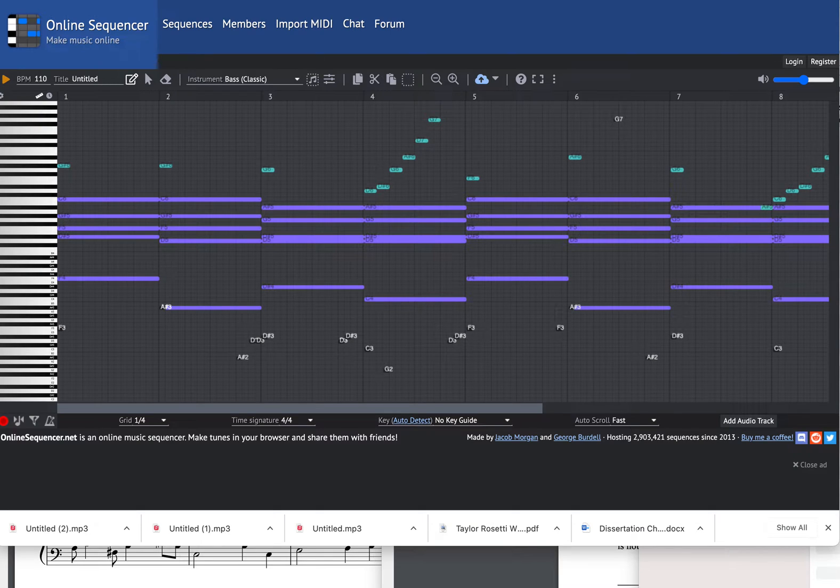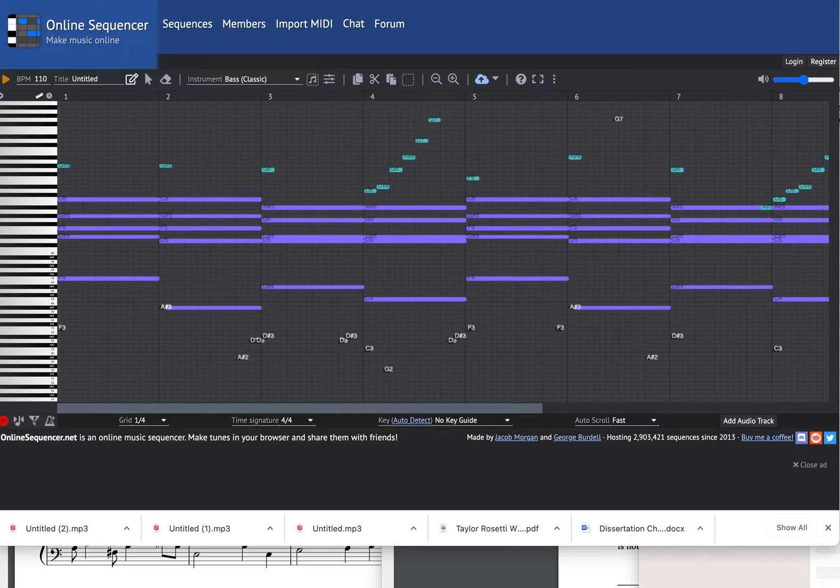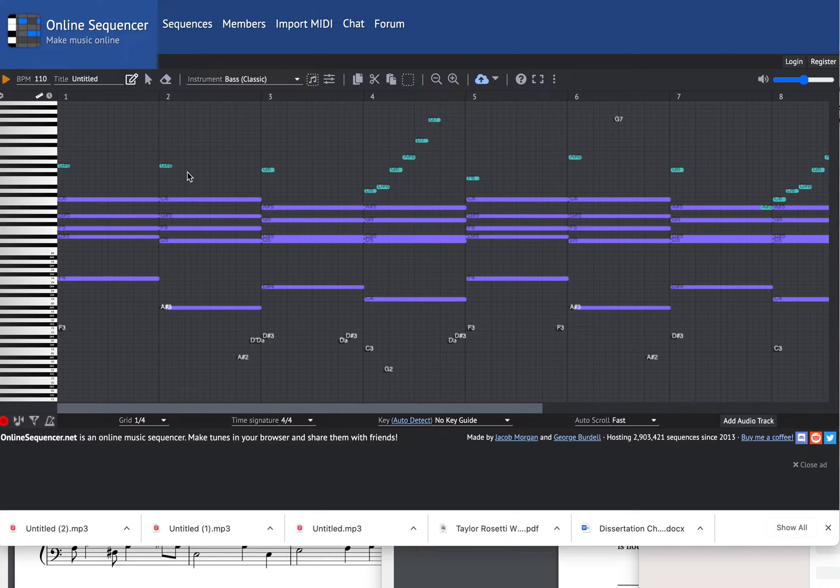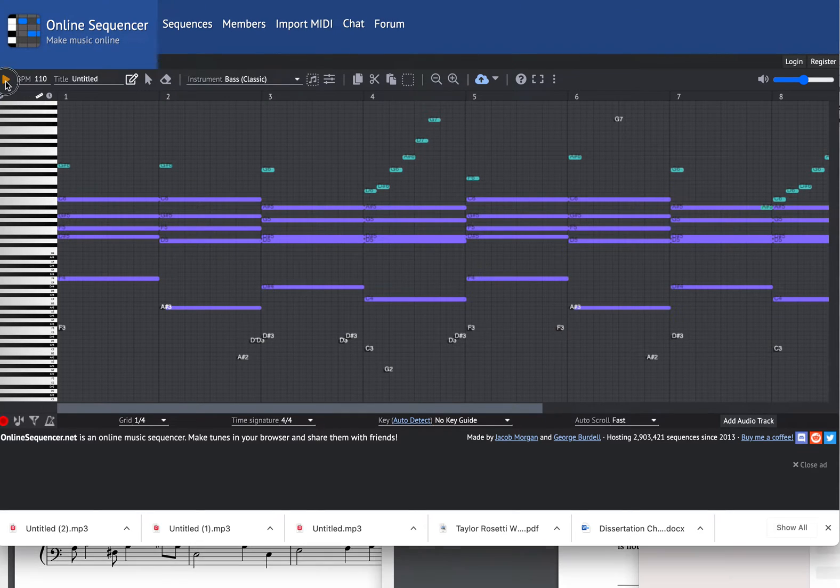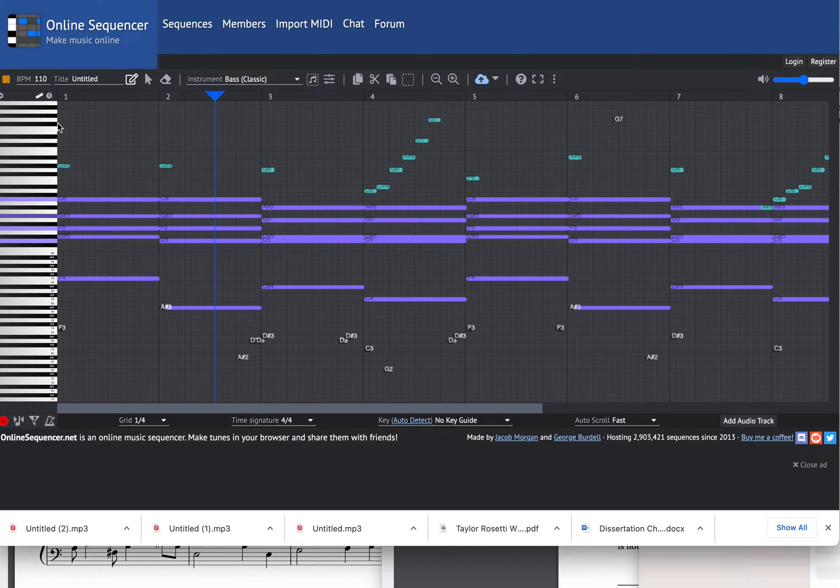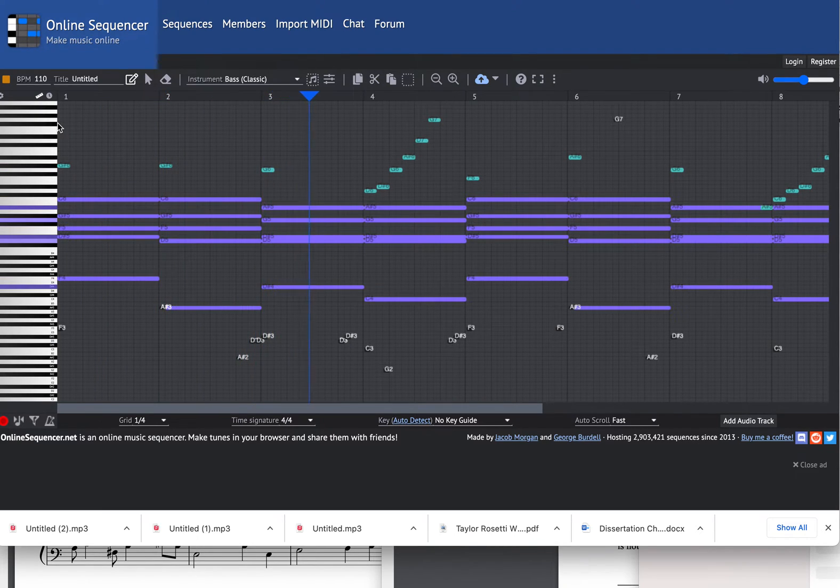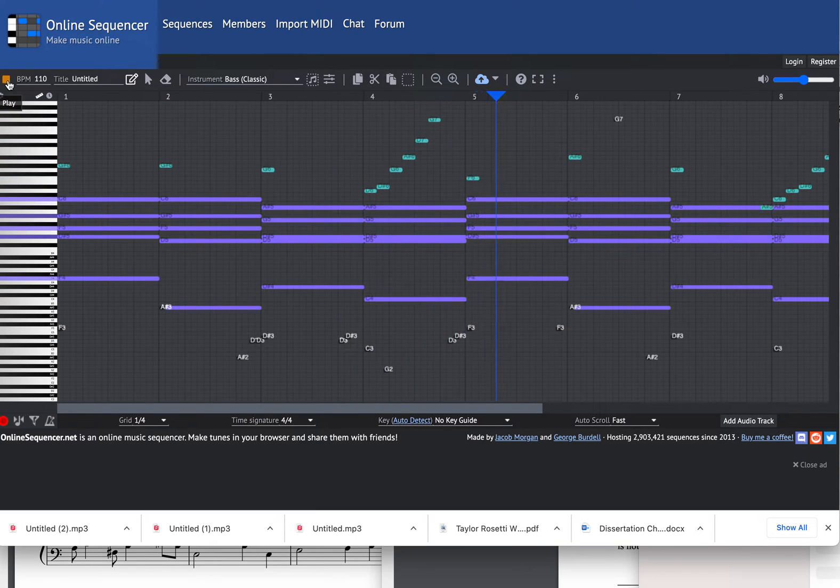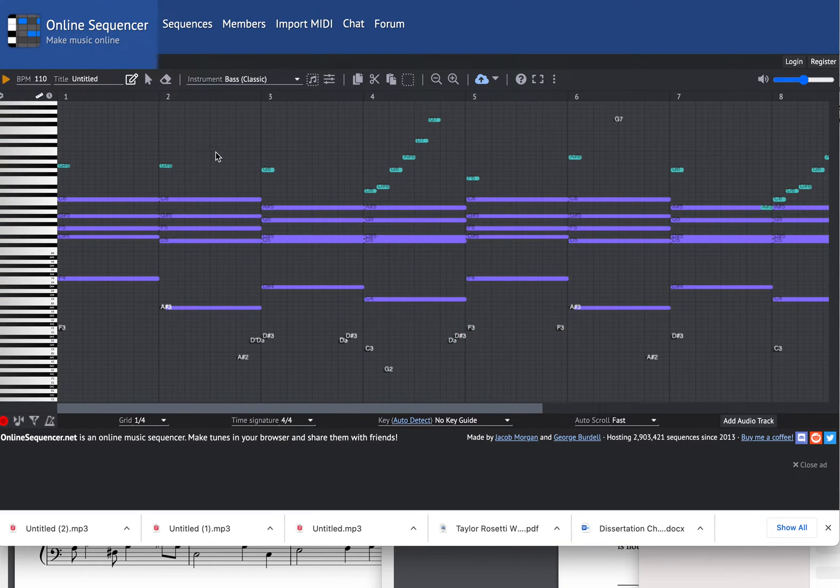This video will show you how to export an online MIDI sequence as an MP3 using this online sequencer tool. Here I've made a little chord progression with a bassline and vibraphone part. It sounds like this.